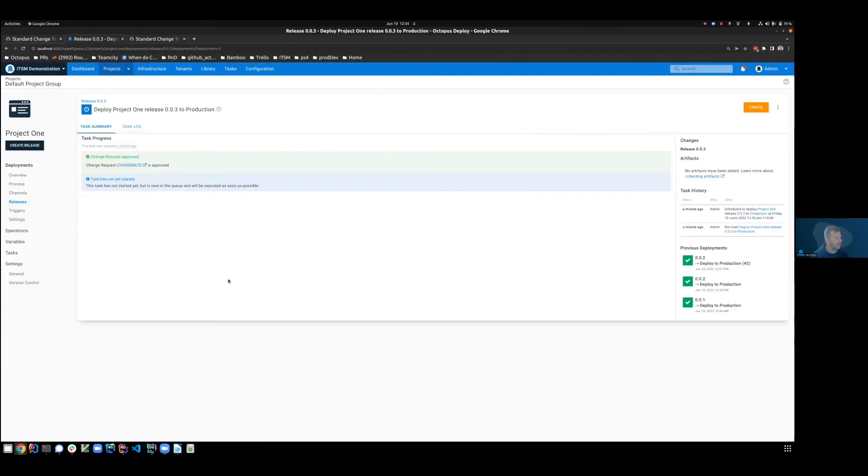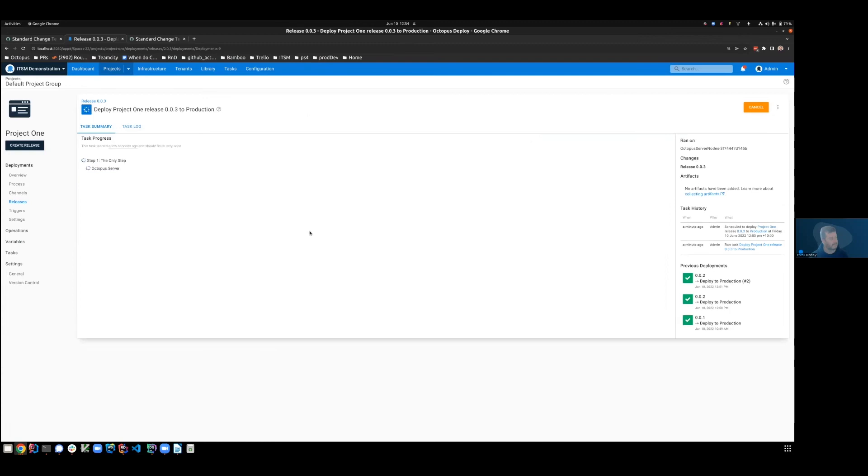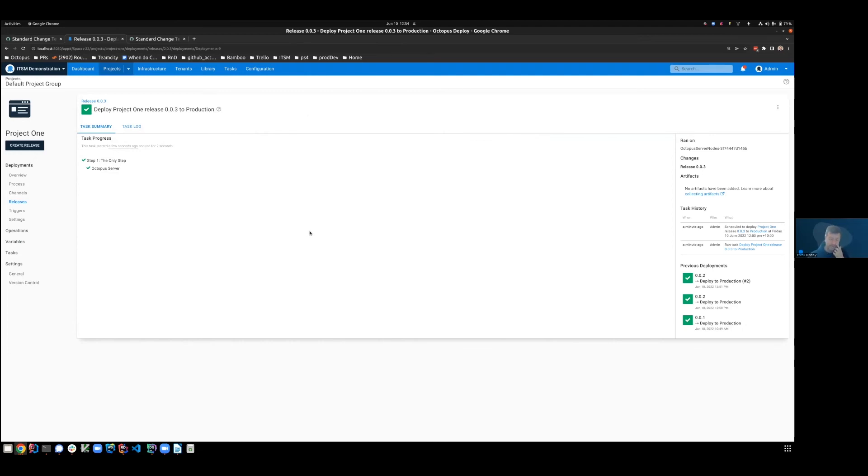And coming back to Octopus, you can see that the change request has been approved. And that deployment will start in just a moment. Fantastic. So that has demonstrated how Octopus can create normal changes, how Octopus can create standard changes, and how Octopus will automatically use a previous CR if it's still in the open state.